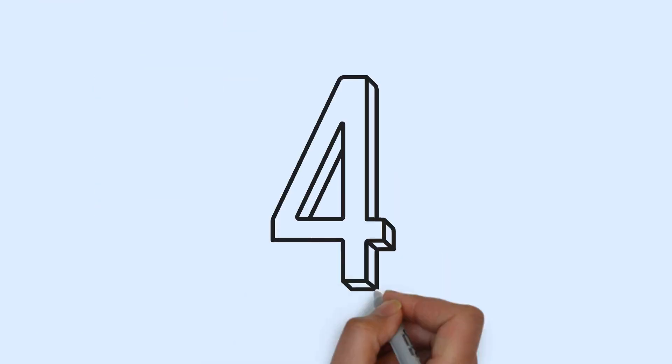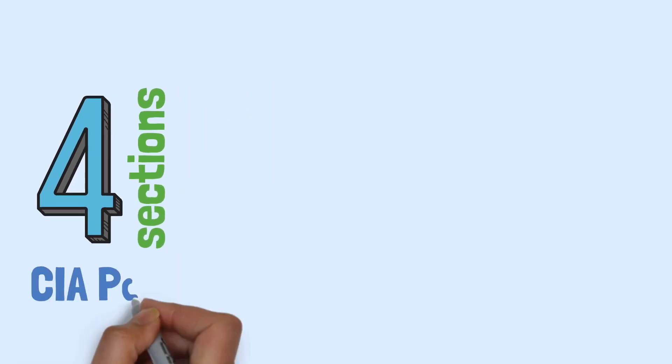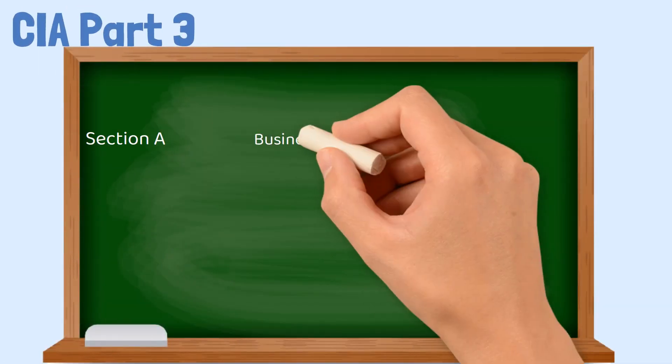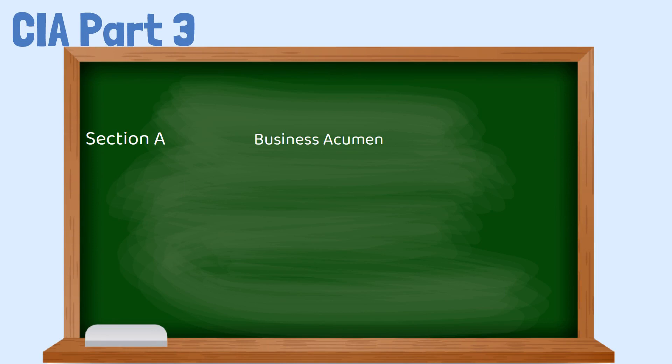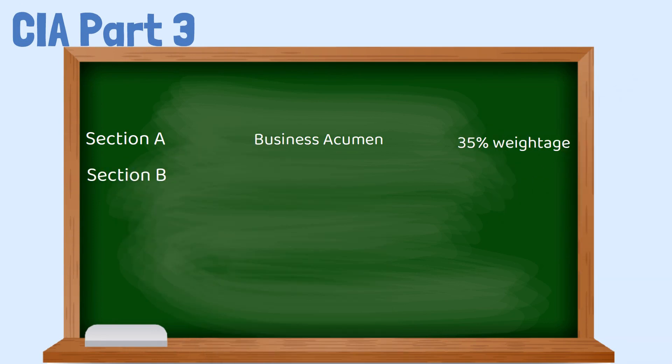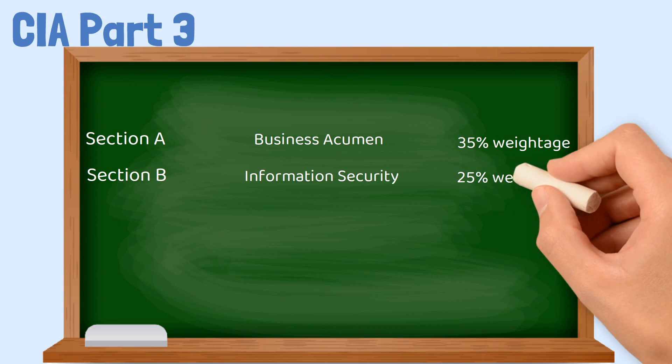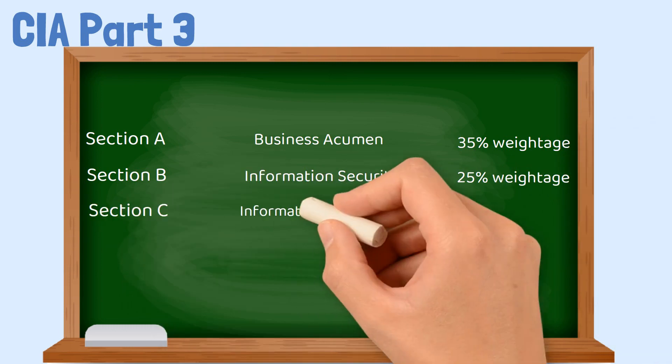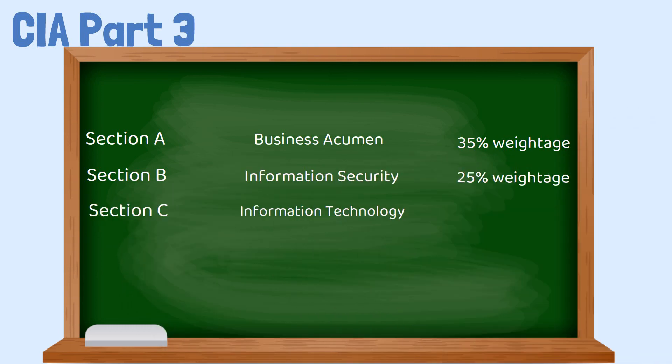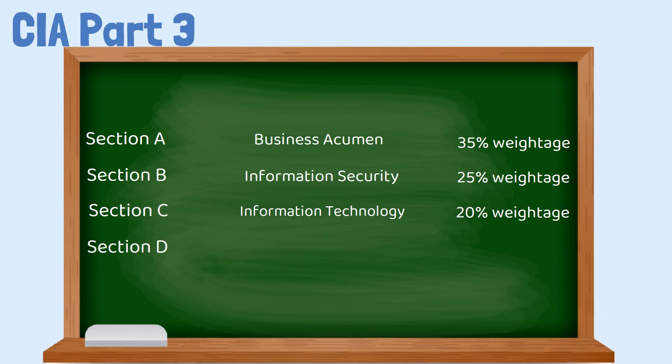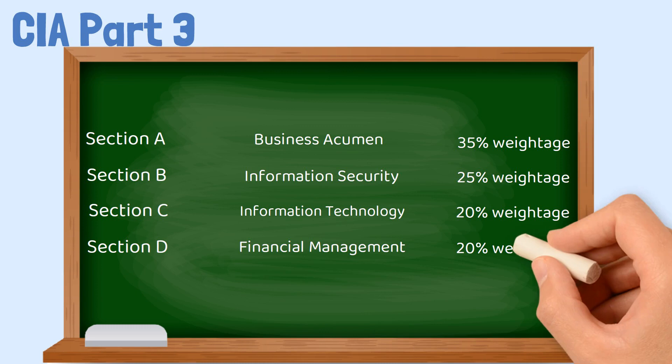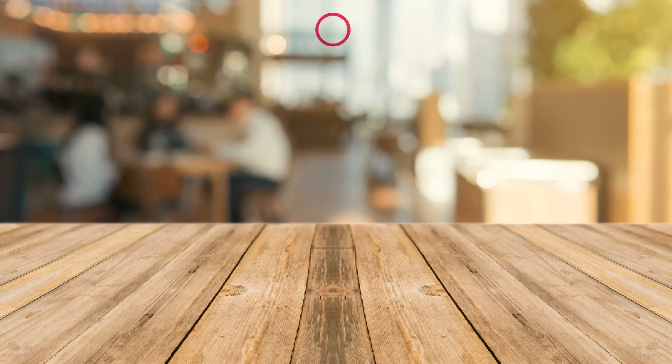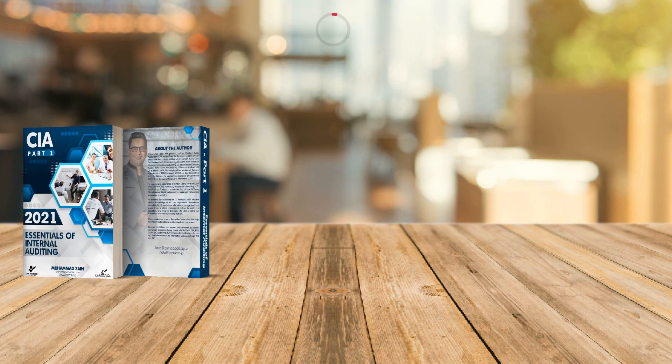CIA Part 3 syllabus: There are four sections in CIA Part 3. Section A, Business Acumen has 35% weightage. Section B, Information Security has 25% weightage. Section C, Information Technology has 20% weightage. And Section D, Financial Management has 20% weightage.